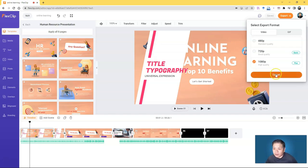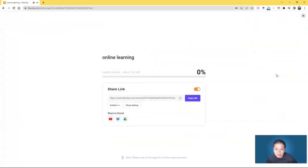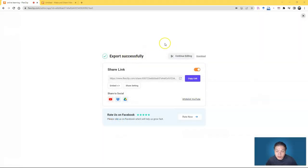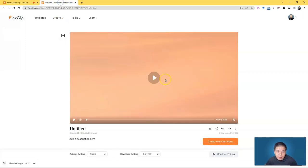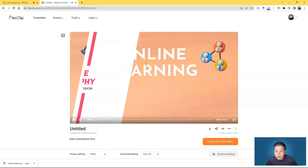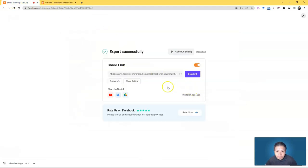Choose your export quality and wait for it to complete. Once export is successful, it will automatically download or you can click Download. You also get a shareable link — activate or disable it as needed — so you can play the video directly from the FlexClip platform without downloading. You can also get an embed code to embed it elsewhere, and share directly to YouTube, Dropbox, or Google Drive.